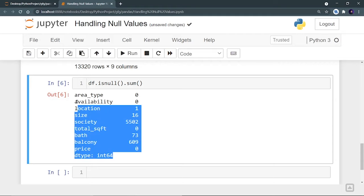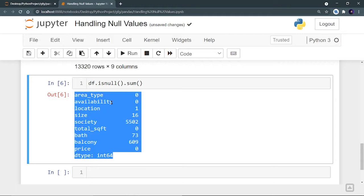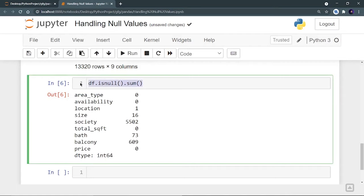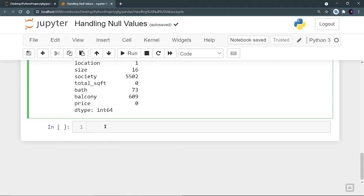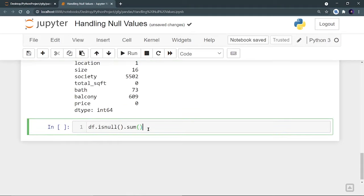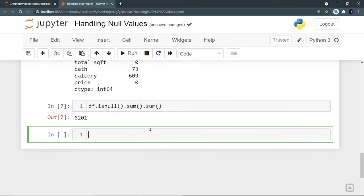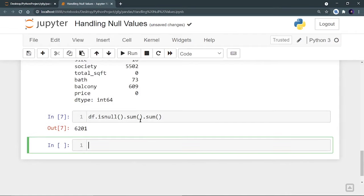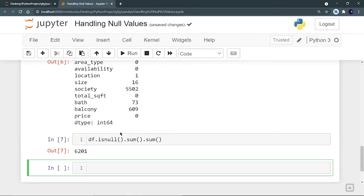If I want a single scalar value — just one total number — I run df.isnull().sum().sum(). Total: 6,201 null values are present in the dataset.